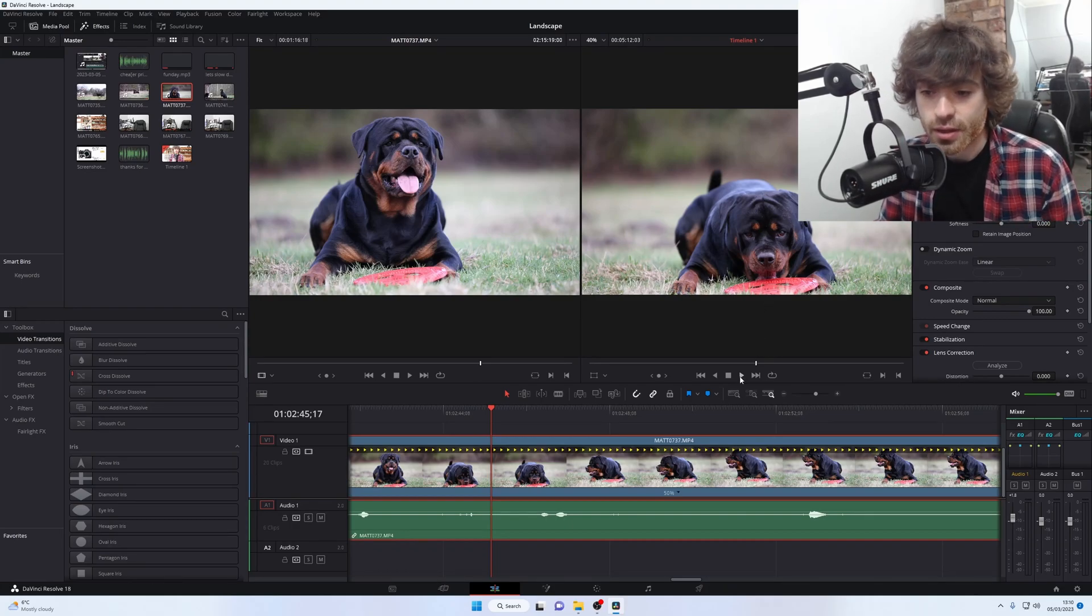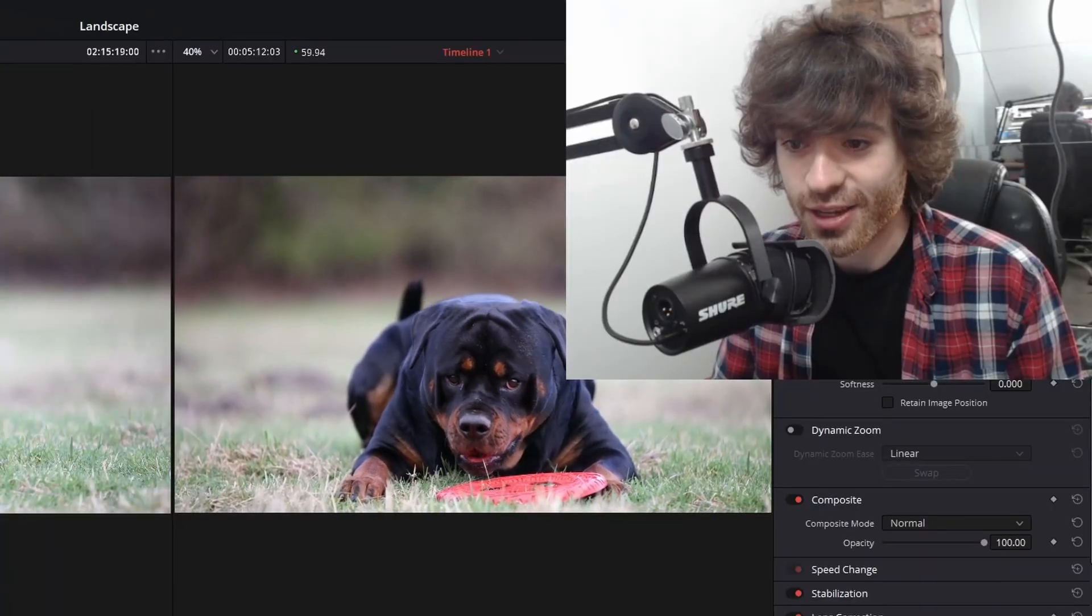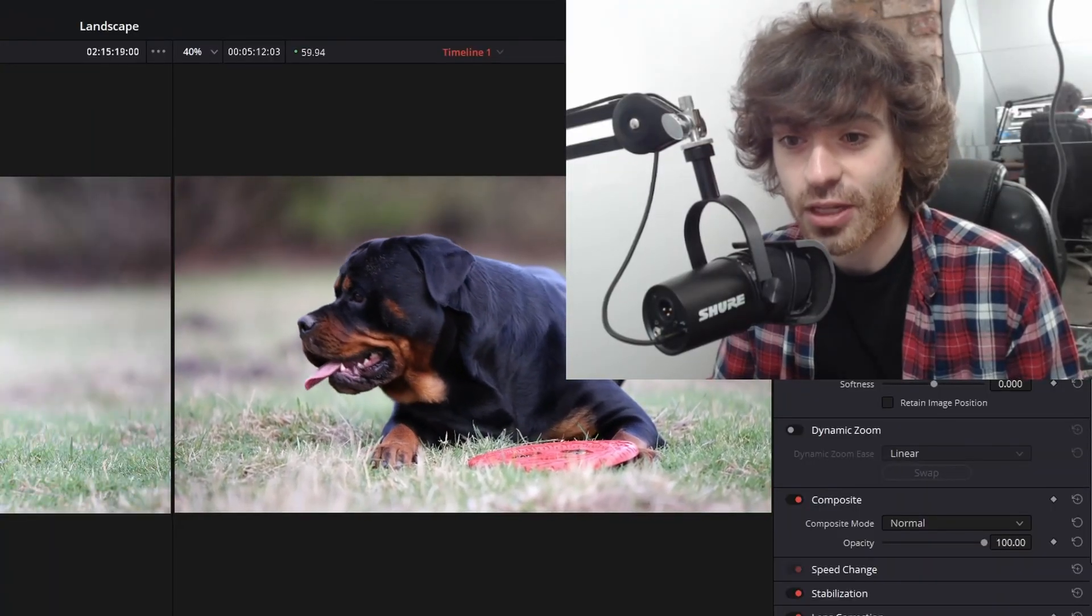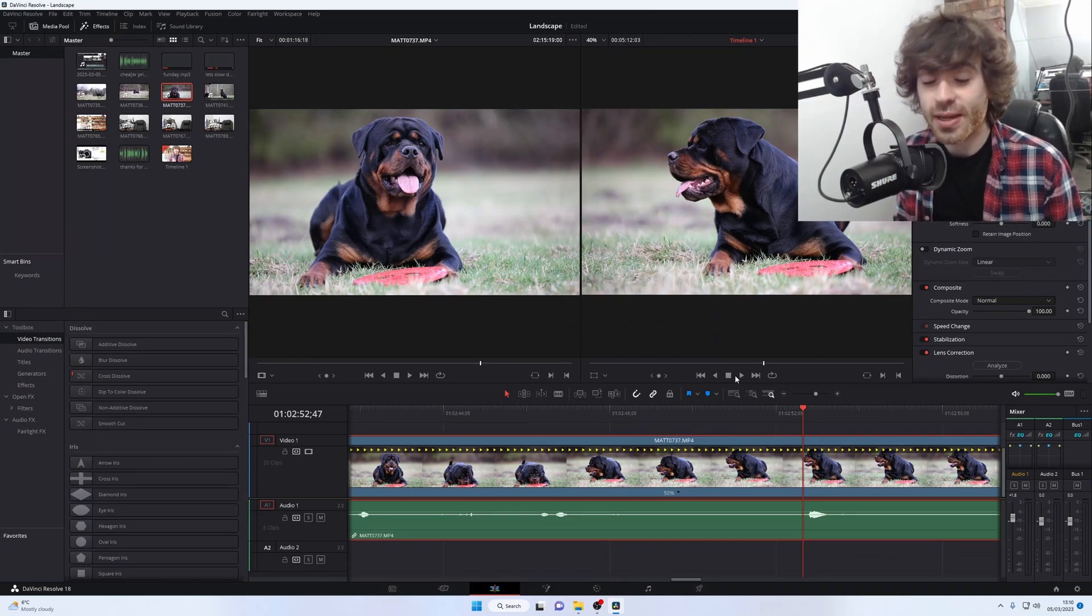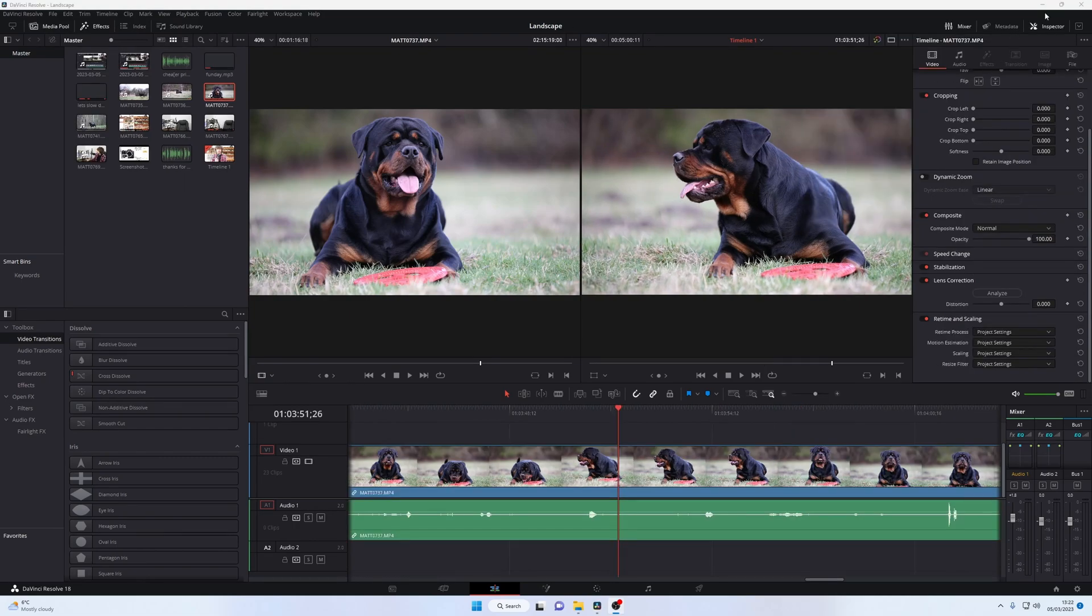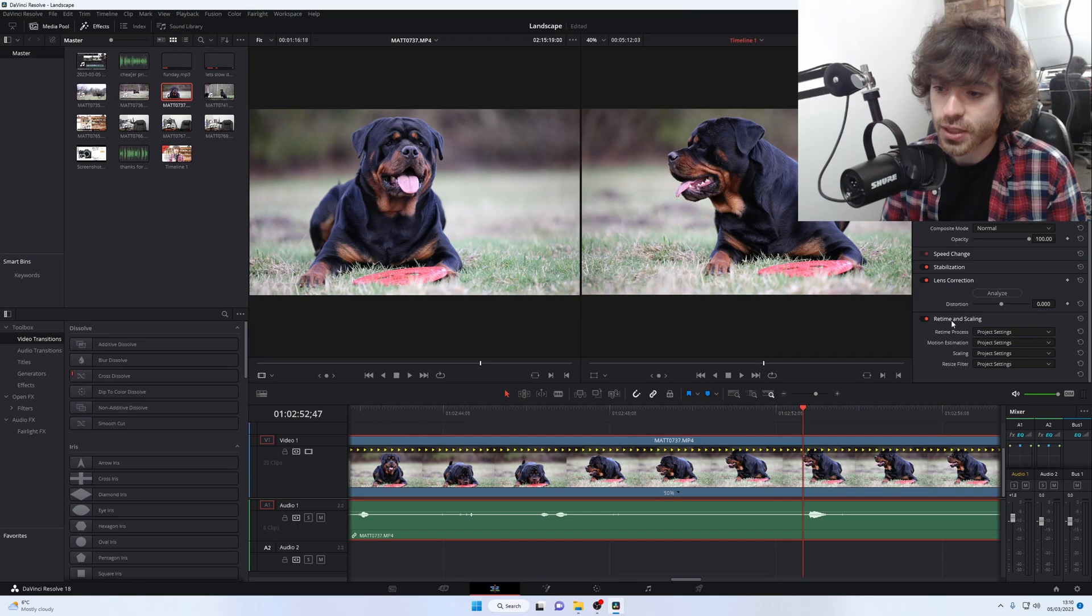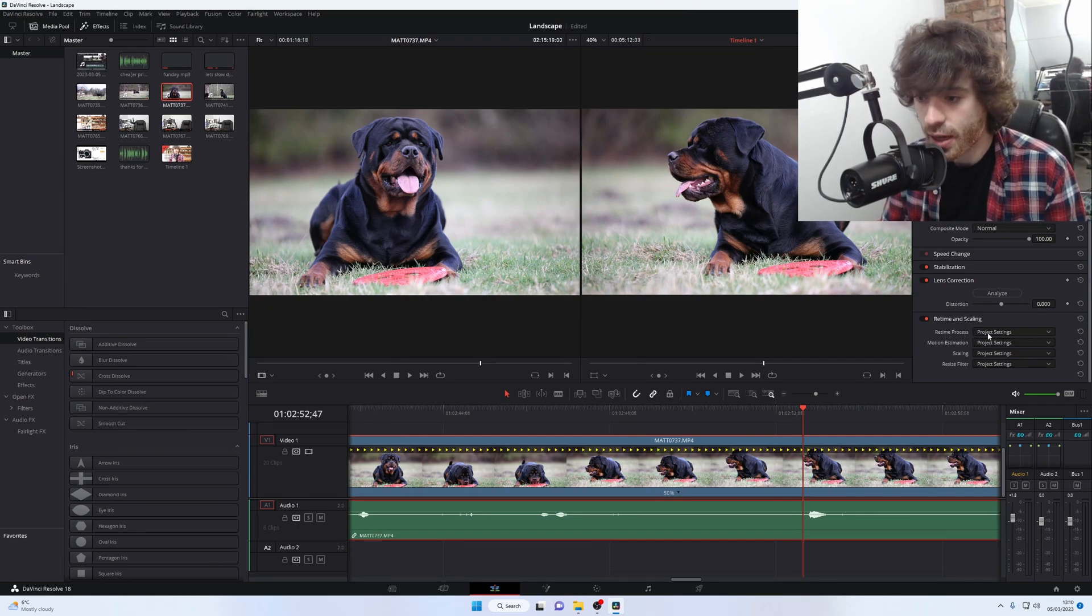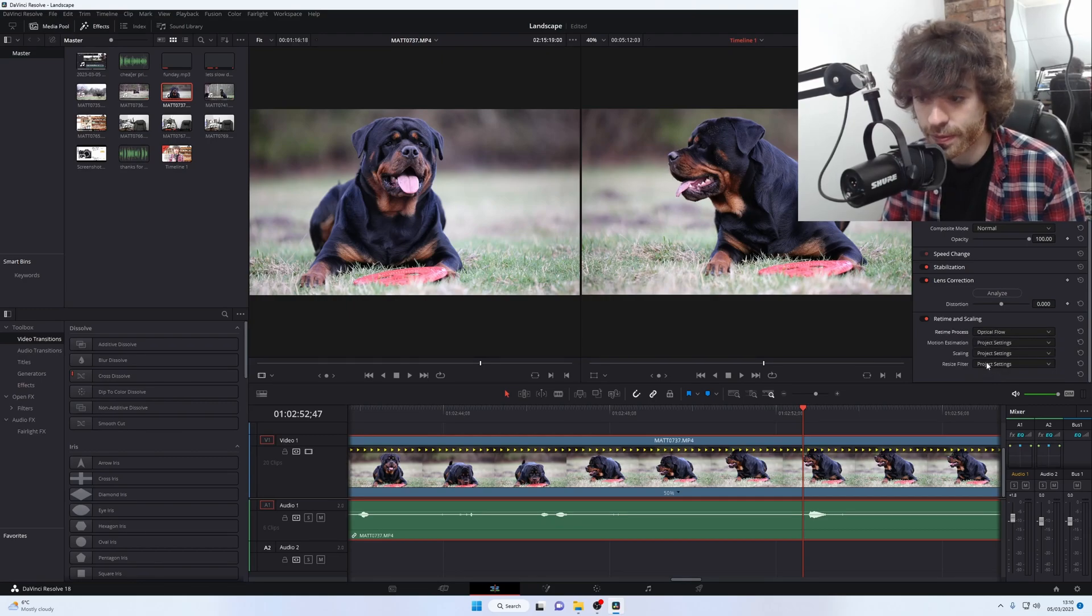Now, the problem is when you play it back, you're going to notice that the footage is very choppy. That's because we're slowing it down more than what the frame rate is being played back at. This is where the inspector tool at the top right corner is going to come into play. Go down to retime and scaling. In retime and scaling, click on the first drop-down menu and go to optical flow.